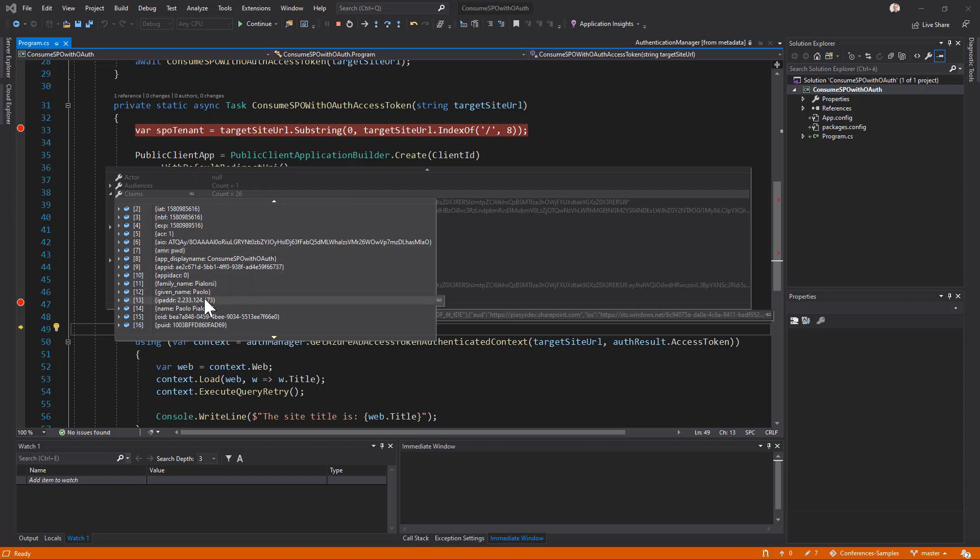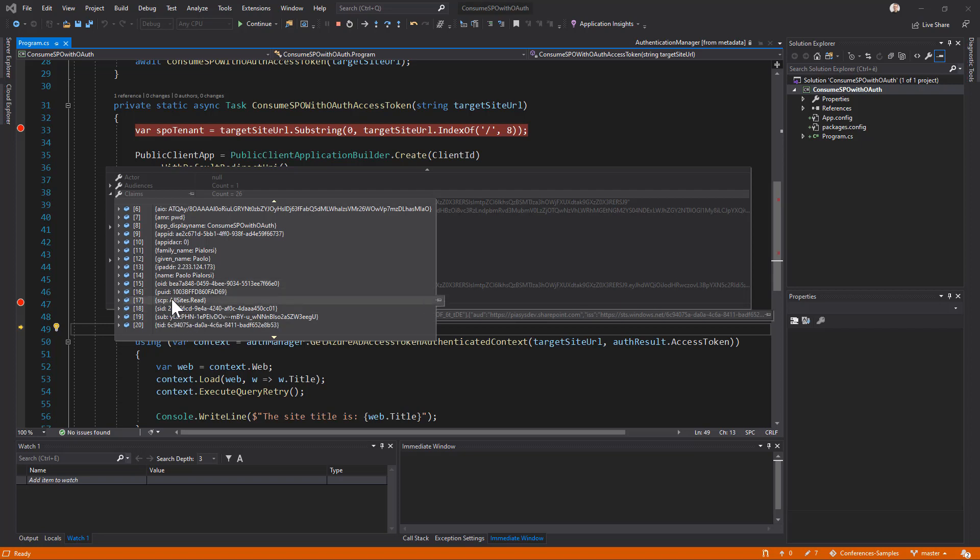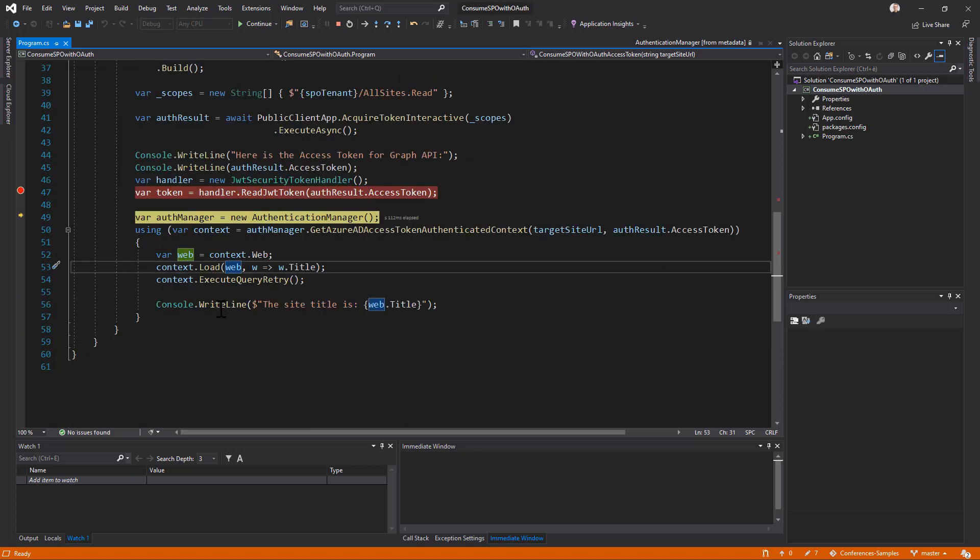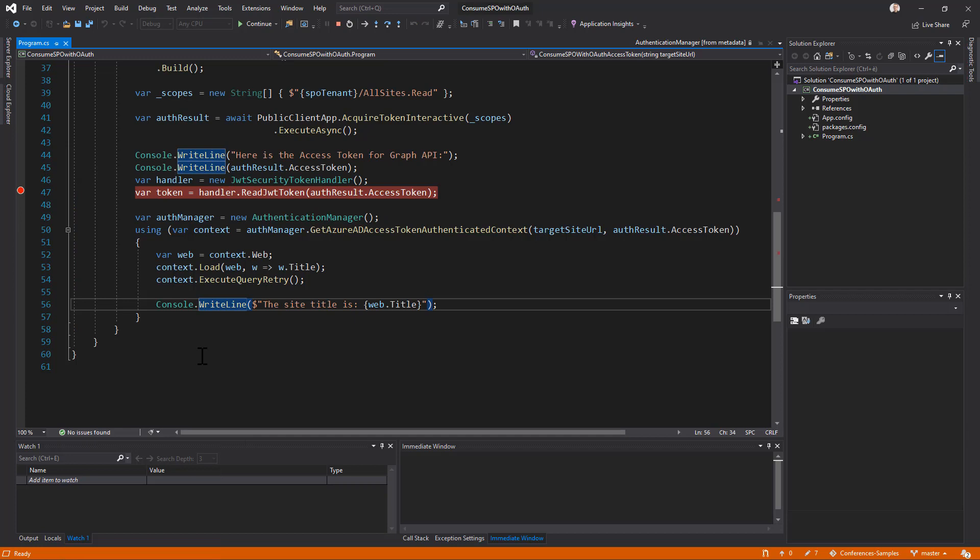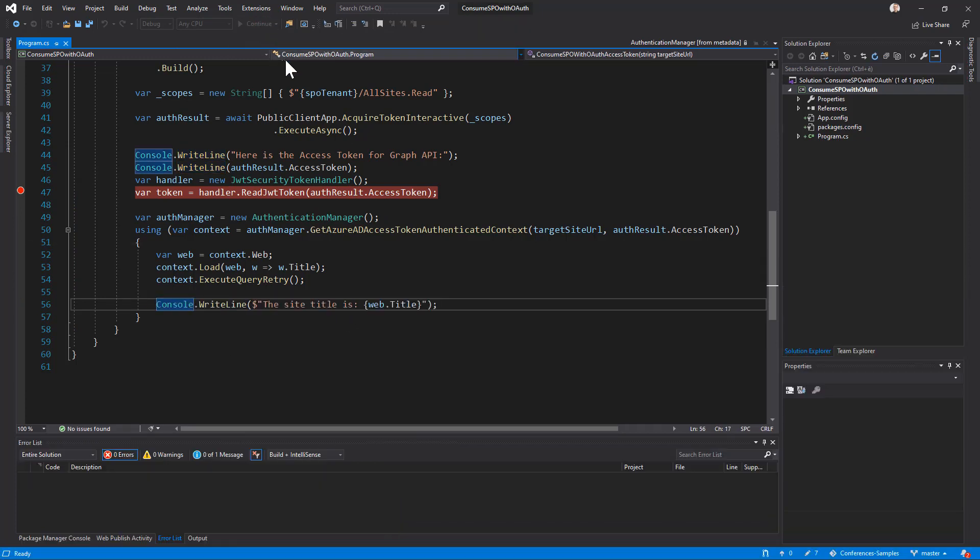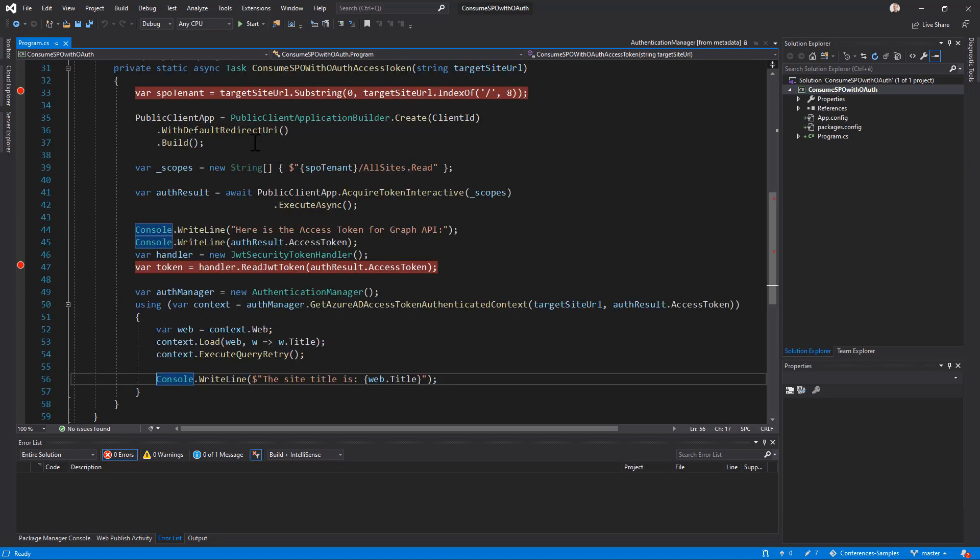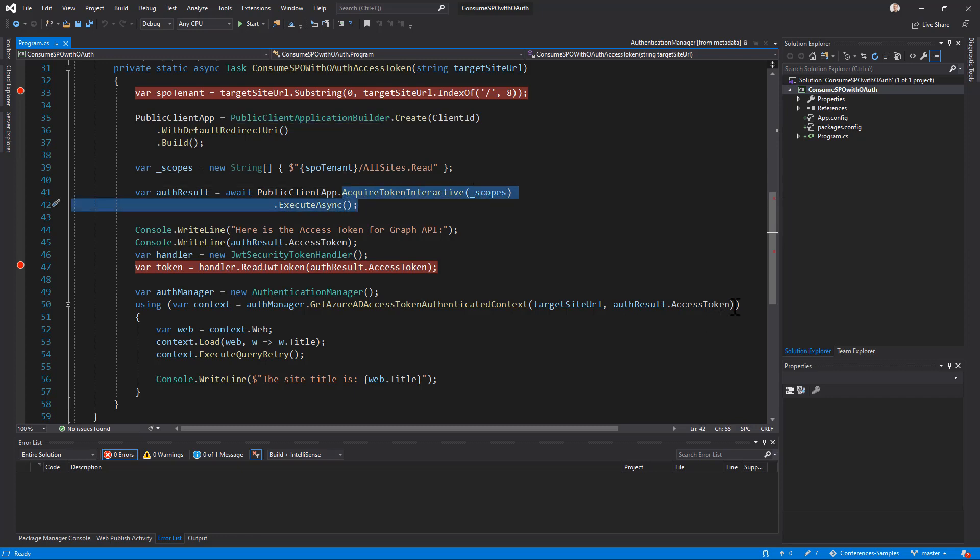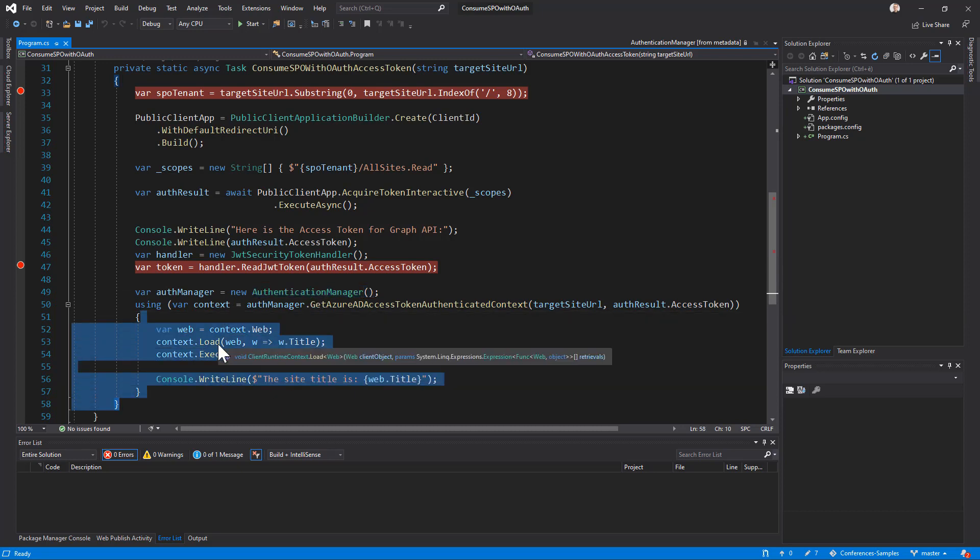I also have that I am the user who has the access token issued to. And I also have in the scope claim, the all sites dot read permission scope, which is the one I'm looking for. So if I run to cursor again, my code right here, we can see that in the web title, we have the human resources value, which is the one we were looking for using CSOM and using the OAuth access token. So really simple and easy using MSAL and the public client application builder, you create a request to acquire an access token. And once you have it, you provide it to the GetAzureADAccessTokenAuthenticatedContext method of the AuthenticationManager of PnP. And then you simply use the client context as like as you do on a daily basis, whenever you use the client side object model.